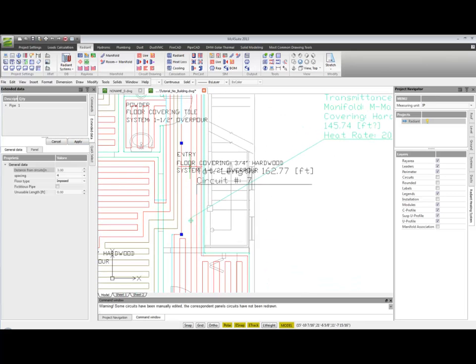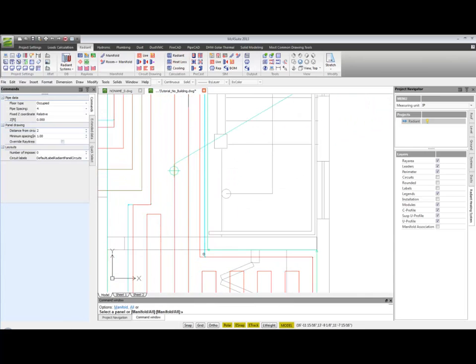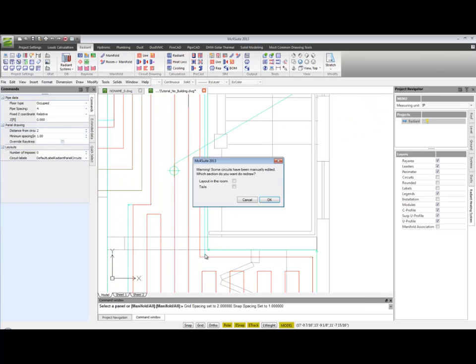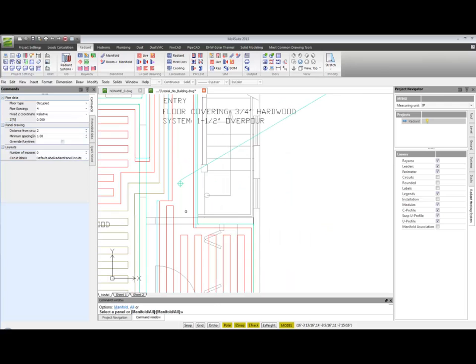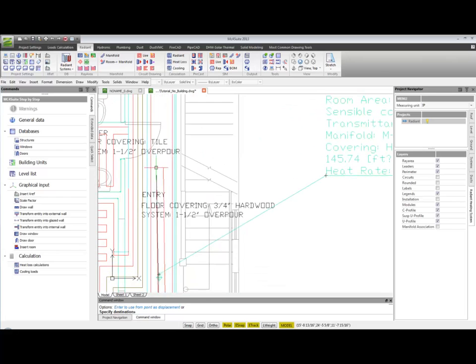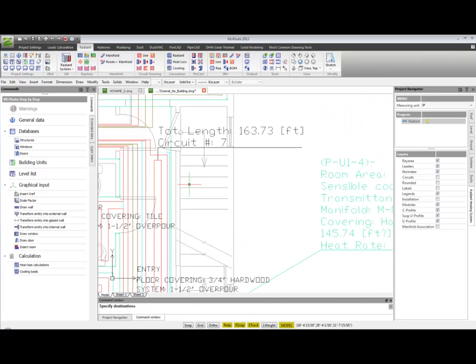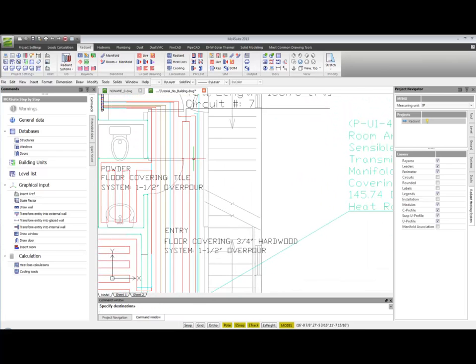As you can see, now the program didn't redraw the pipe automatically just because the circuit has been edited by the user. So I have to force the redrawing and of course I'm going to lose what I did before, the changes I made before. So if I want to get the same result I have to stretch back this pipe.